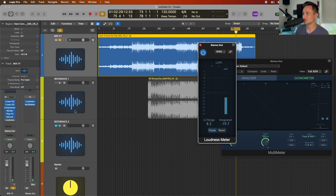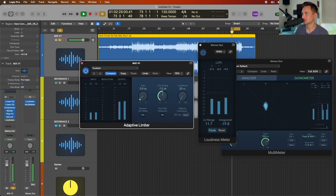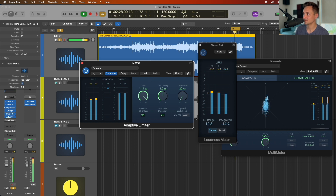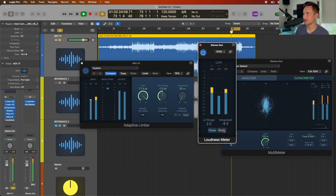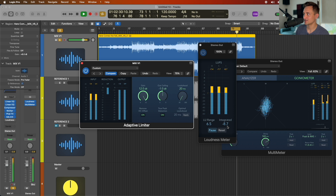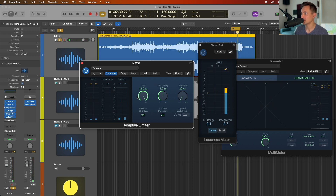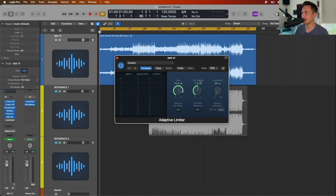As we start to bring up our limiter, now it's dropping to around minus 8.5 for the loud part. You'll also notice on this limiter we have Output Ceiling set to minus 1 dB and True Peak Detection set to On. I wouldn't recommend changing those — those settings prevent some problems that might happen further in the streaming process.